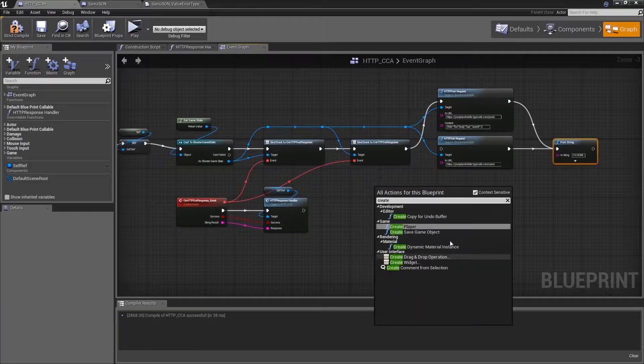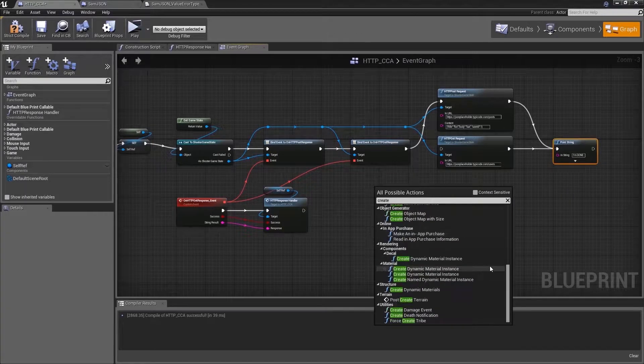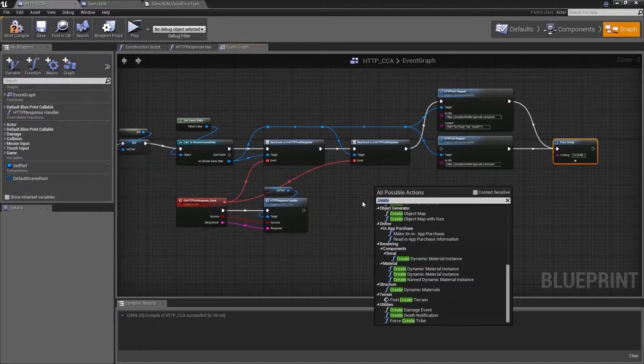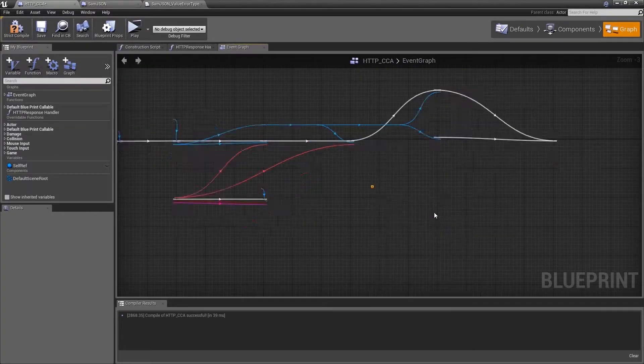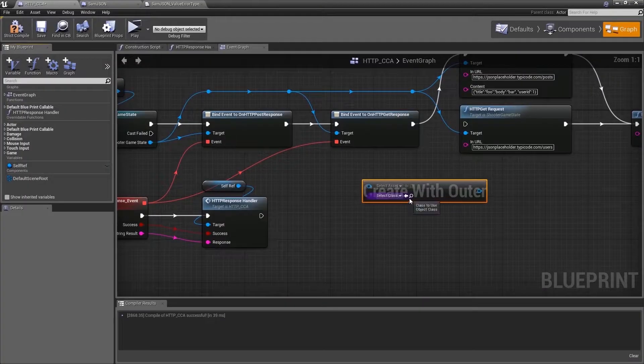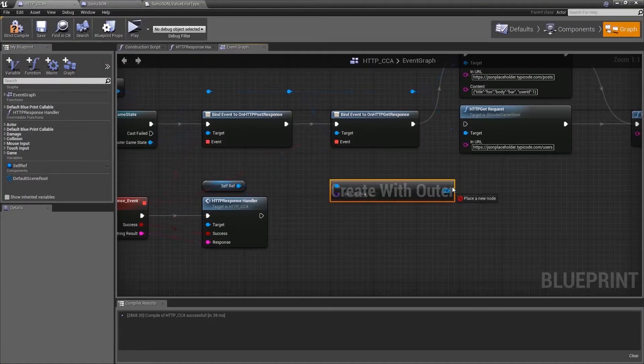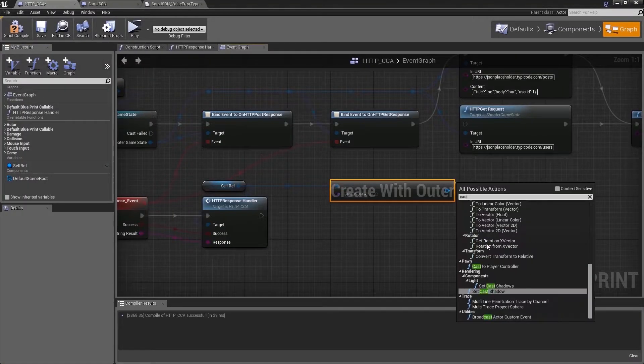First thing you need to do is create our SAMJSON object. Reference its class. Cast SAMJSON and from there